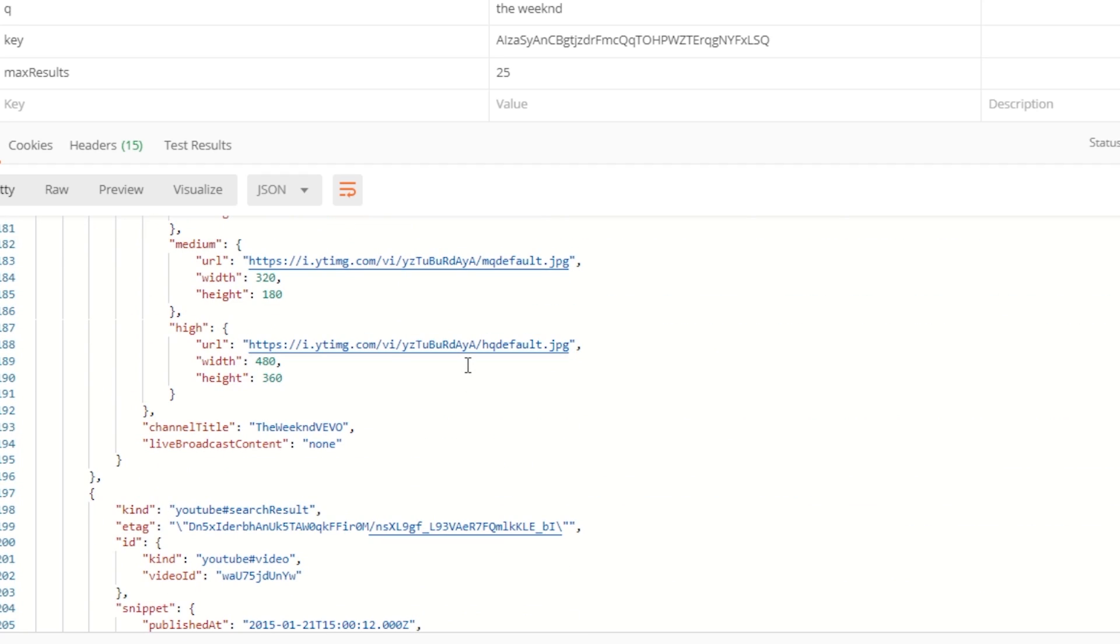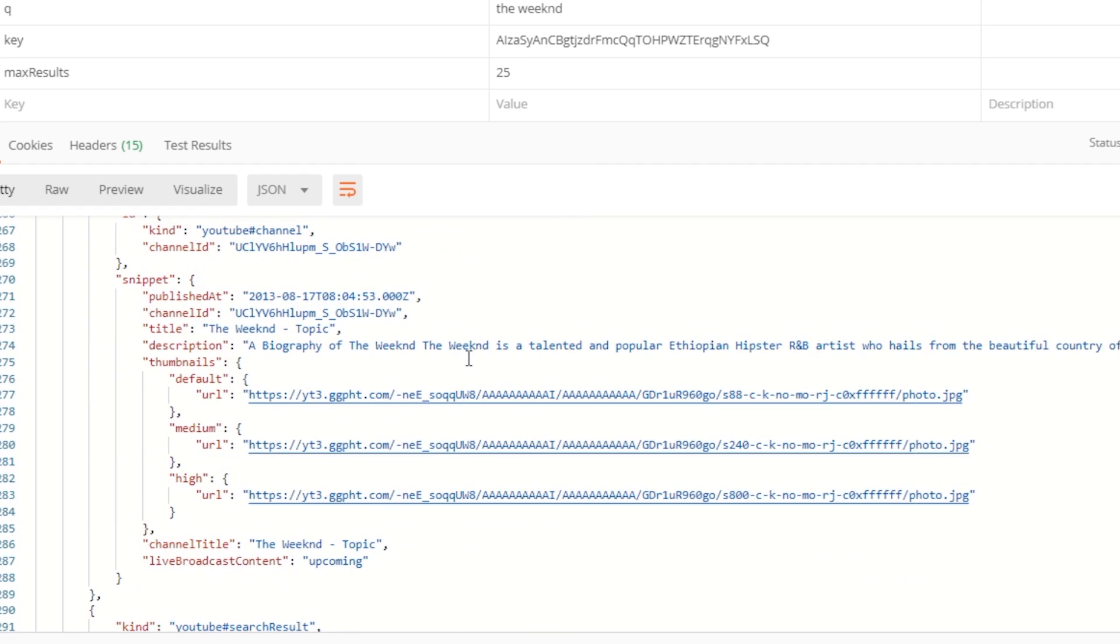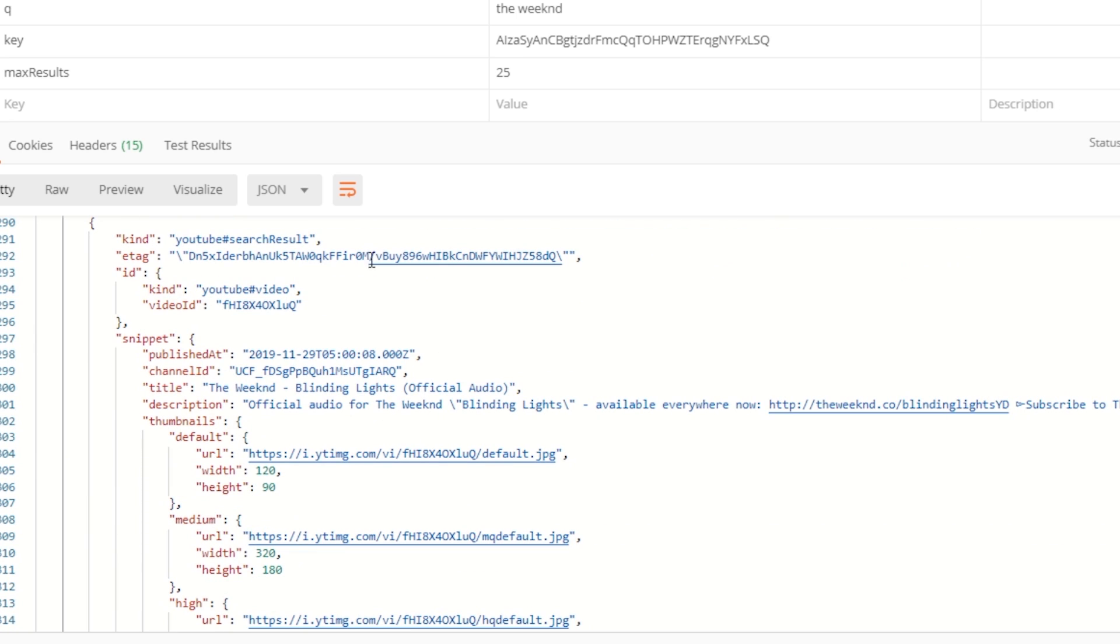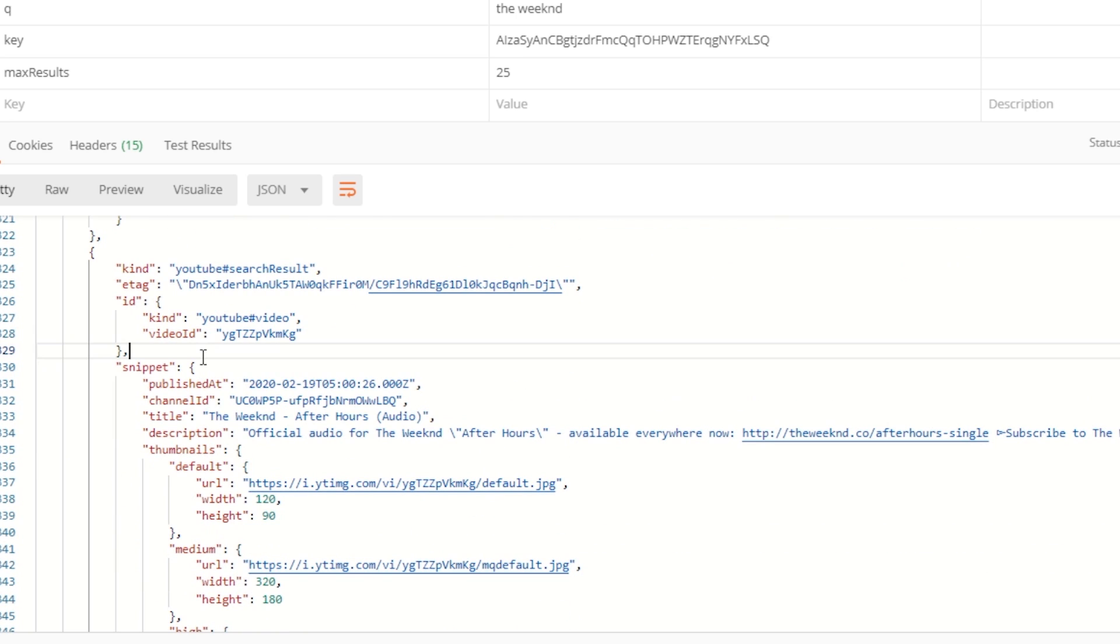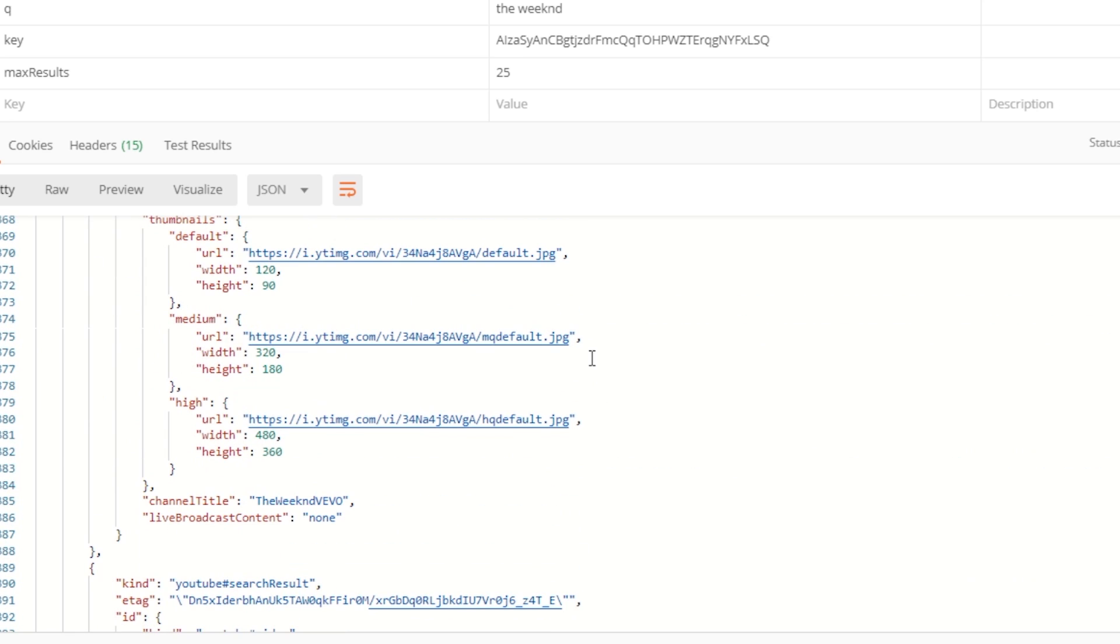You can do a whole bunch of things with all of this data. If you start to imagine what you can do with this, you could probably send this to the front end and render all of these different video data so the user can click on the link or something, send it to some kind of other server, anything that you can think of.